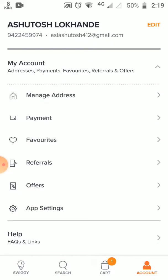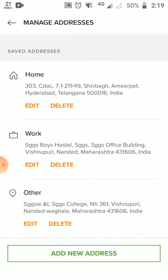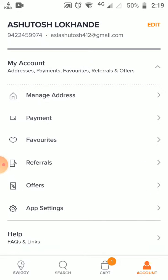As you can see, there are details like manage addresses, payments, favorites, referral, offers, and app settings. Now let's check their consistency in appearing as a new page. Manage addresses — it comes from the right side. Payment — down.